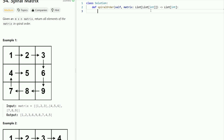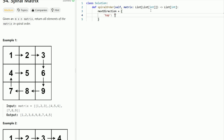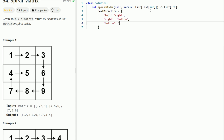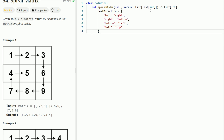Coding out the solution is the tricky part since we're dealing with a lot of different pointers. First, I want to initialize a hash map called next_direction: if we're at top, the next direction is right; if right, then bottom; if bottom, then left; and if left, we recycle back to top. This allows us to look up the next direction given the current one.